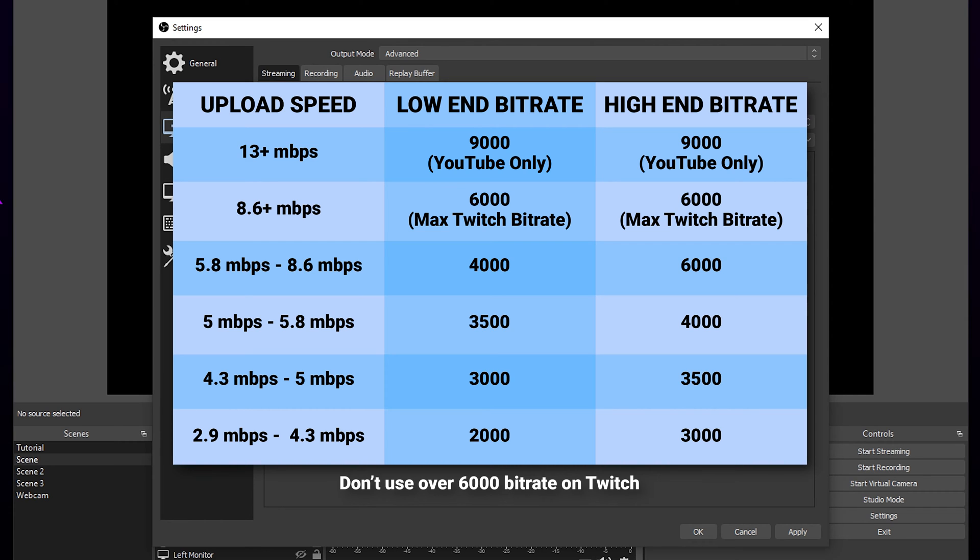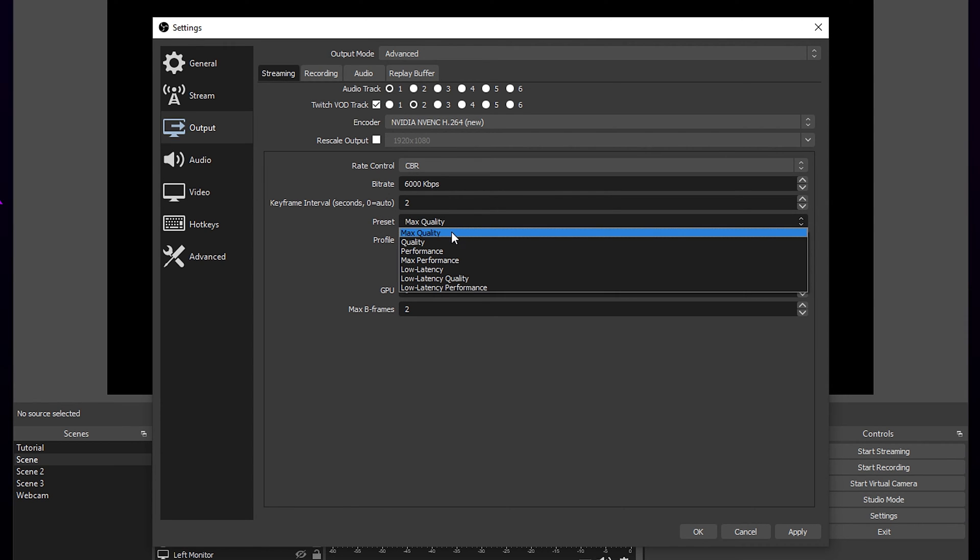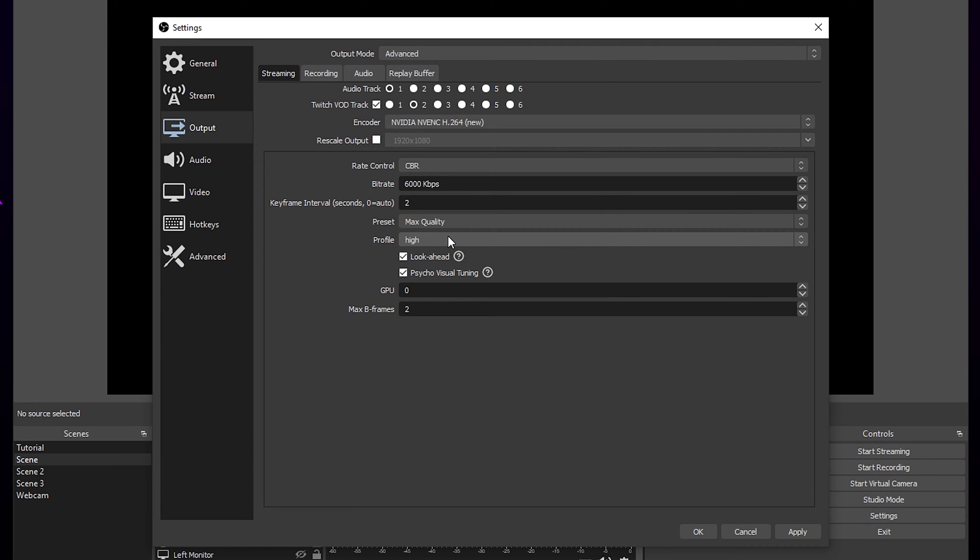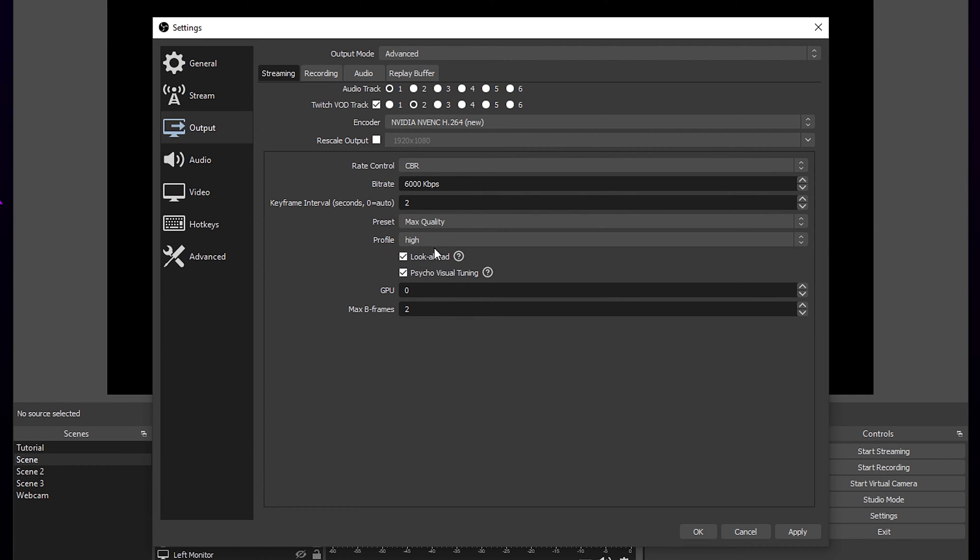For YouTube, you can use a bitrate of 9000. Keyframe intervals 2. Preset to max quality. If you have any issues, then you can drop this to quality. Set profile to high. Enable look ahead and psycho visual tuning. Set GPU to 0 and max B frames to 2.